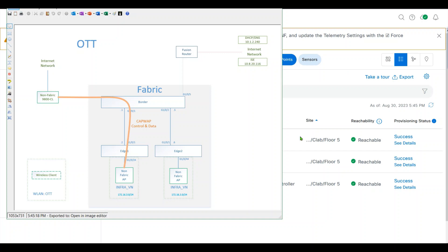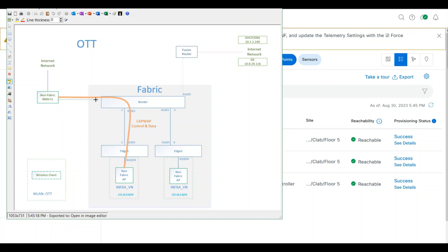First we'll examine the existing fabric. I have a fabric border, two edges, and two non-fabric APs connected to H1 and H2. I also have a controller — it's non-fabric and directly connected to the fabric border. And I have a server path from the fusion router to the DNA server, ISE and DHCP server.